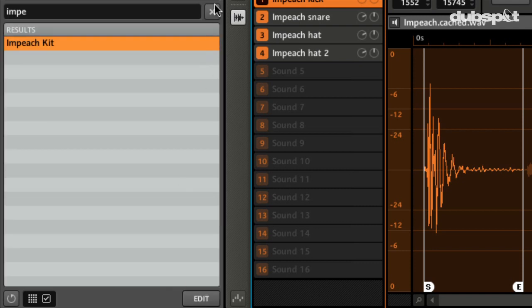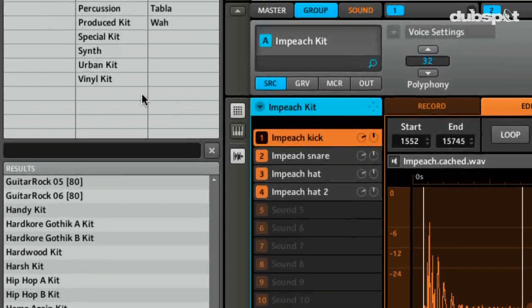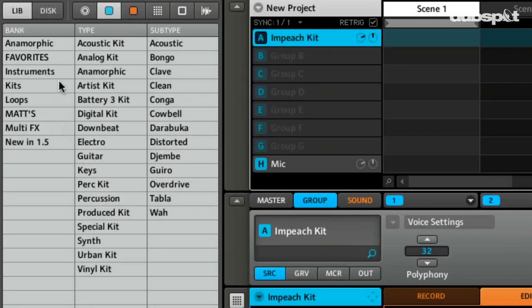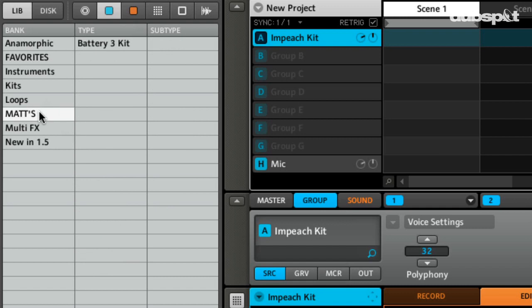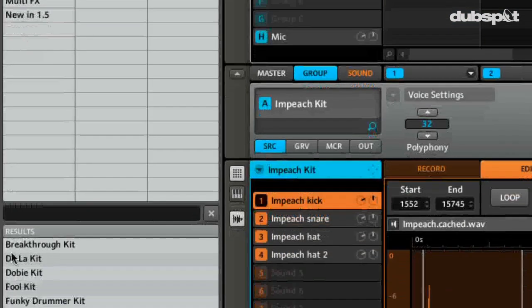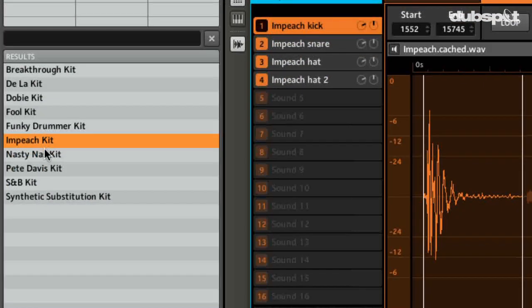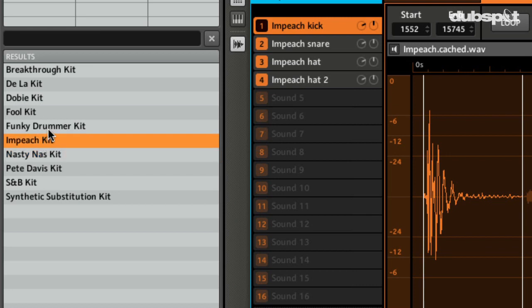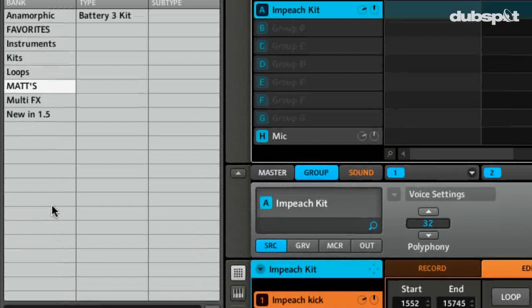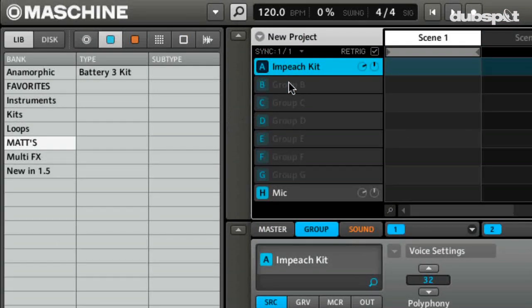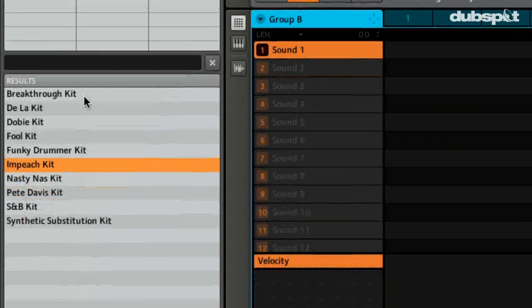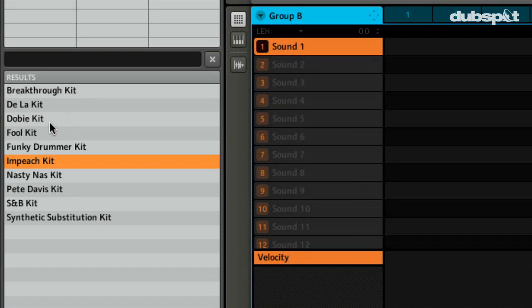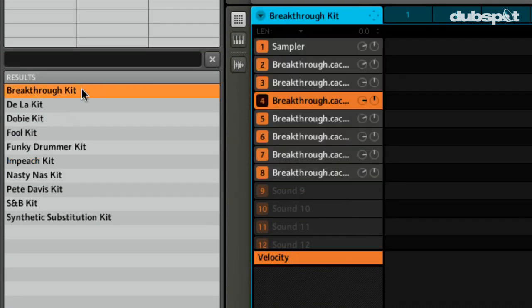And we'll go here. And now from the Machine browser or from the screen, I can just click in the Matt's and you'll see here it is. So you can see I've also tagged several other ones. I can simply come to a new group. We'll just come to Group B and we will load up, for instance, this one, Breakthrough Kit.